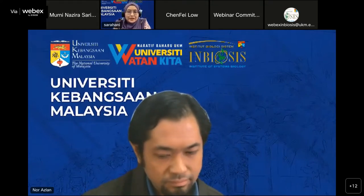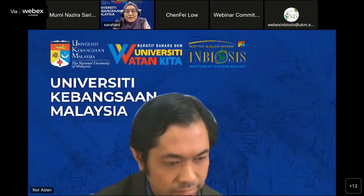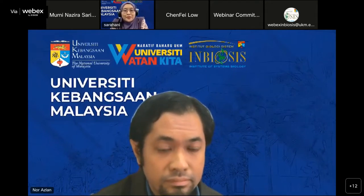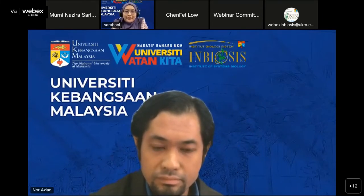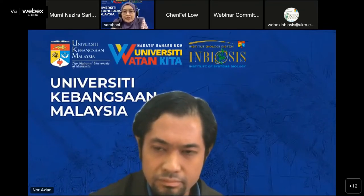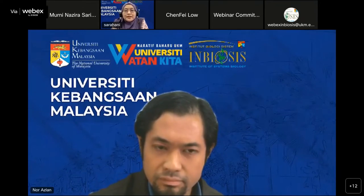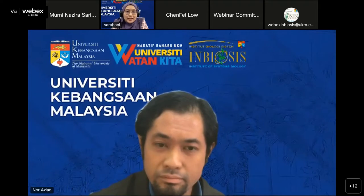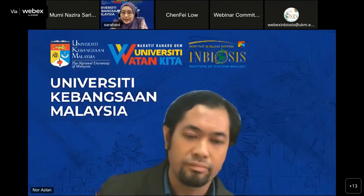Assalamualaikum and a very good afternoon to all of you. Welcome to INBIASIS Webinar Lecture Series 2022. I am Sarah Hani Harun, your moderator for today's webinar. The video we played just now captures the GIS background of our institute, the Institute of Systems Biology, INBIASIS, located in Universiti Kebangsaan Malaysia, Bangi, Selangor. I hope it has given you sufficient insight into the institute.